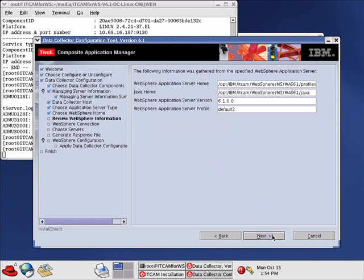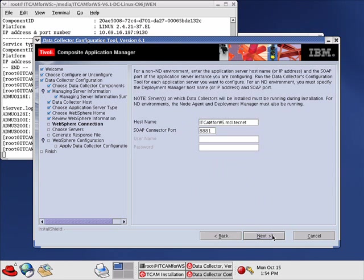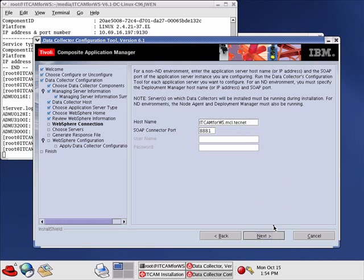It picked up the home directories for WebSphere and Java, and the profile name correctly. So we click Next. It's asking for the host name where you're installing the Data Collector. The default SOAP Connector port it picked up should be fine. Click Next.